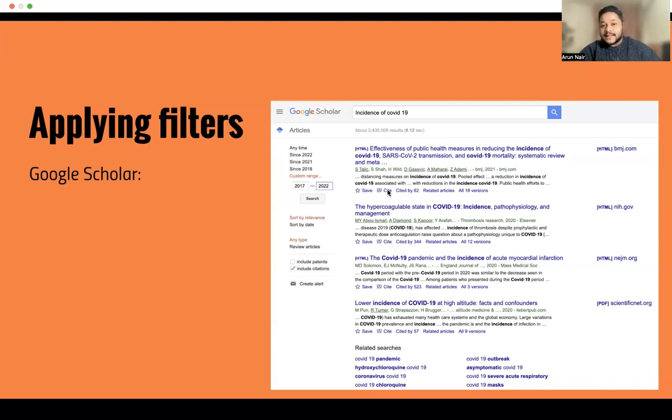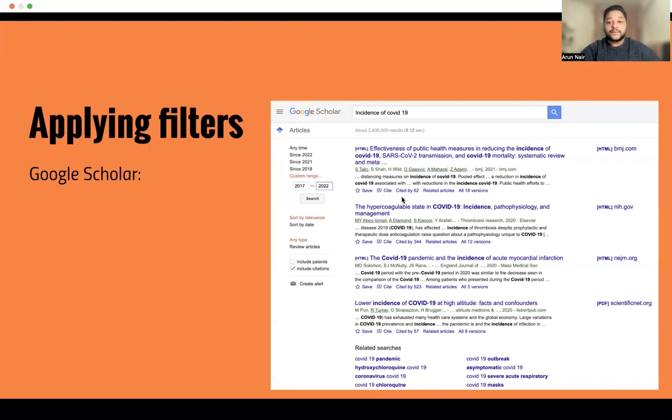You can see the cite button here — I want you to always remember this cite button as I will come back to it in the next video.